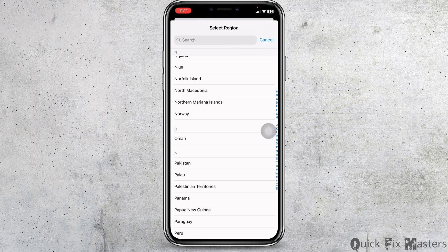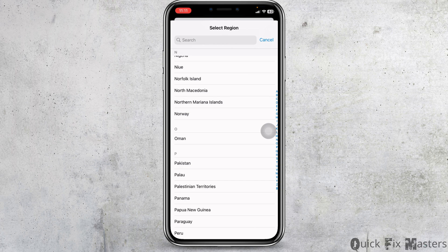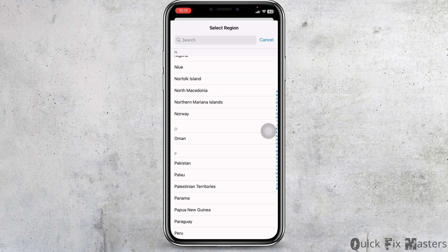After you check all these settings, now what you can do is eject your sim card and reinsert it. Once you do that, you can check whether your problem has been solved or not.